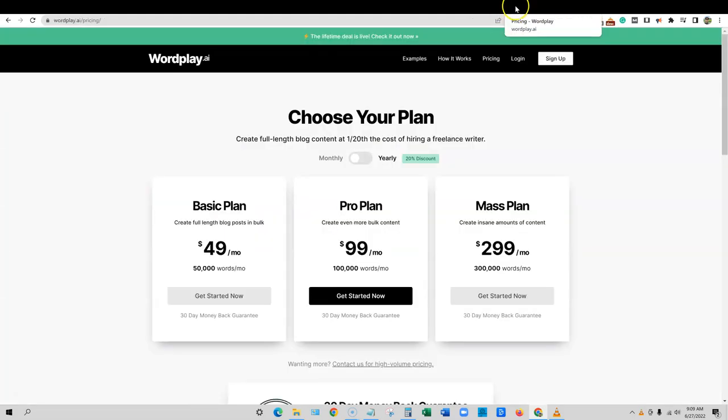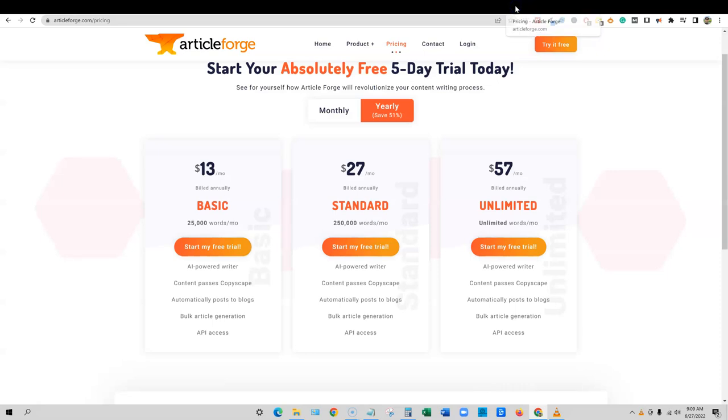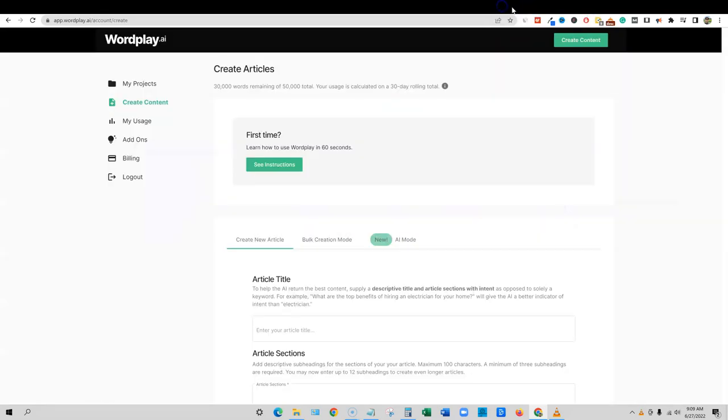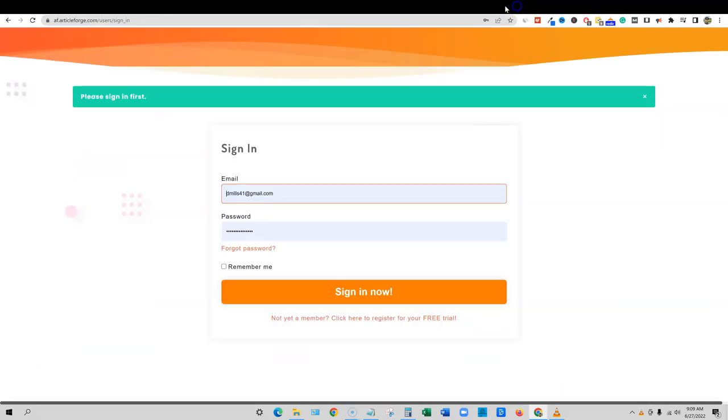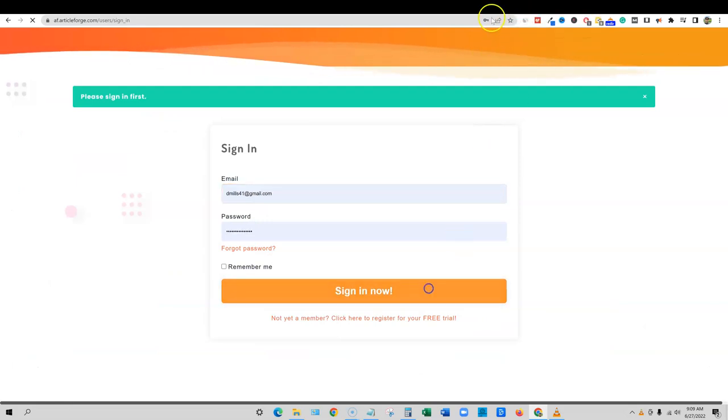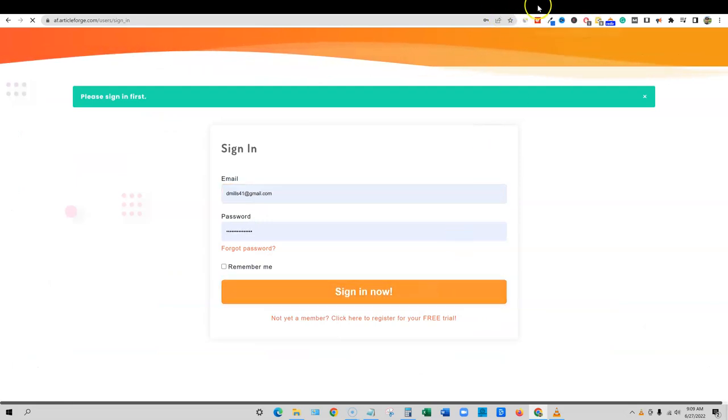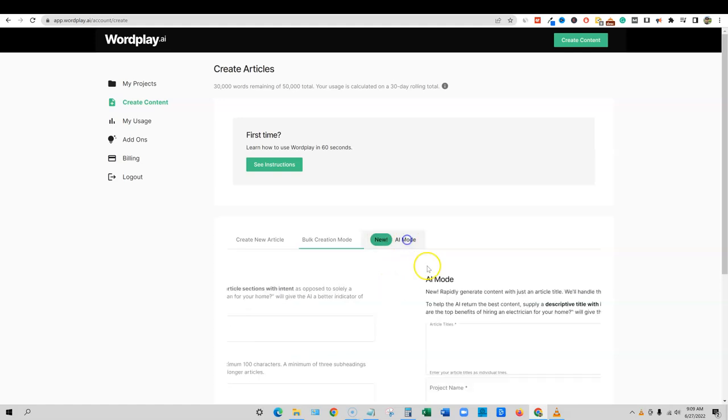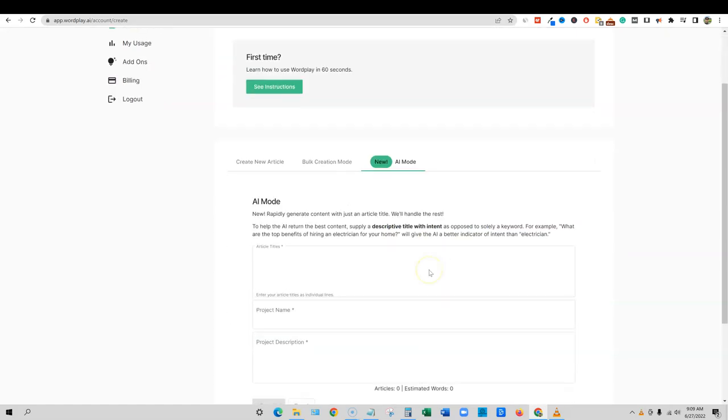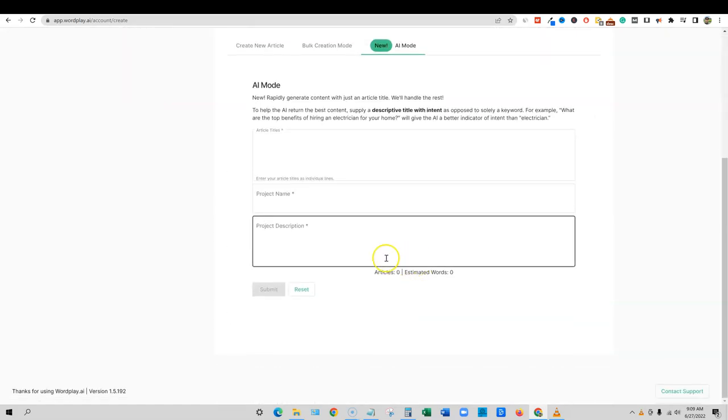We're going to go into, I'm going to go ahead and close that out right there. And I'm going to close out the pricing as well since we're done with that. And we're going to come in here, I'm going to go ahead and sign in to Article Forge as well. So let's go in here and we're going to go with the AI mode. And that's what we're going to test out today.